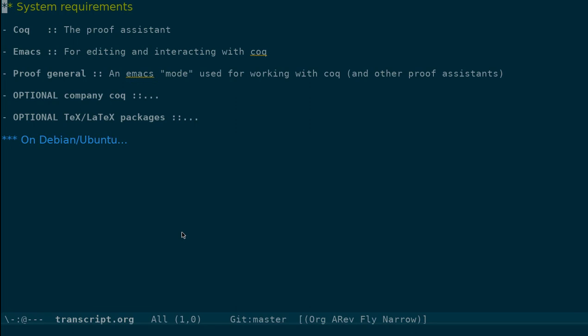So it is required that you have Coq, you have Emacs, and Emacs is an editor which I am sure many of you are already familiar with. But the role played by Emacs is very important in this case, unlike in the case of any other programming languages. It also gives you a platform through which you can interact with Coq. And this interaction, as I said, is very important.